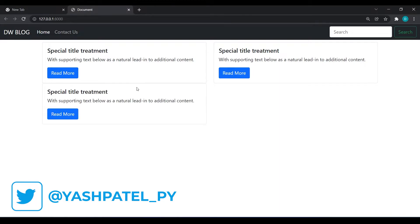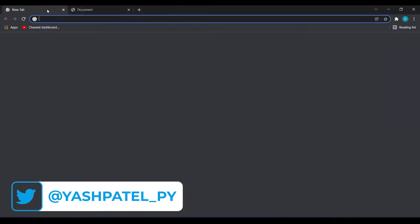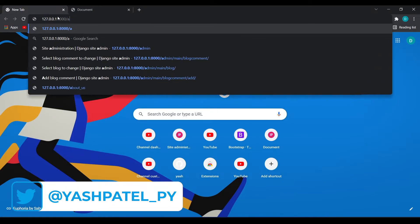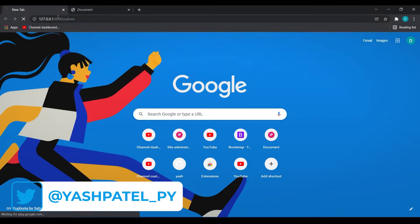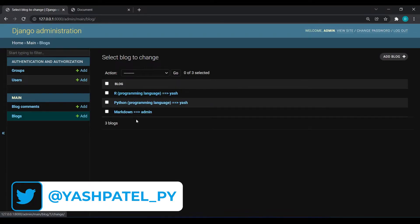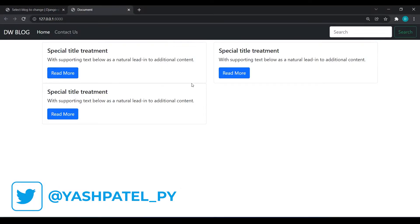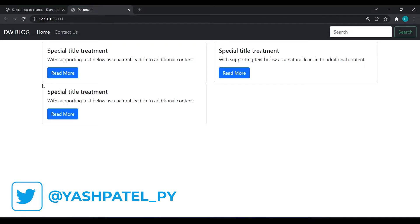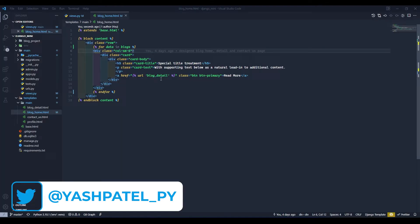Come back and refresh — you can see we now have three cards. In our admin panel we have three blog entries, which is why three cards are showing. However, there's a design issue: both cards are touching each other, so we need to fix that.